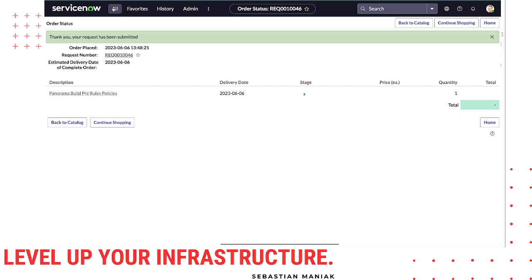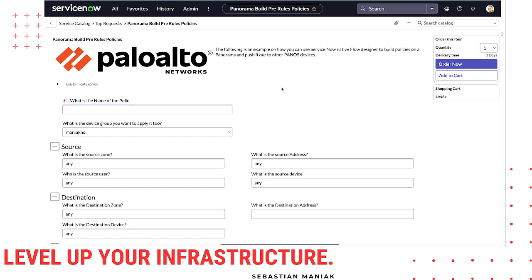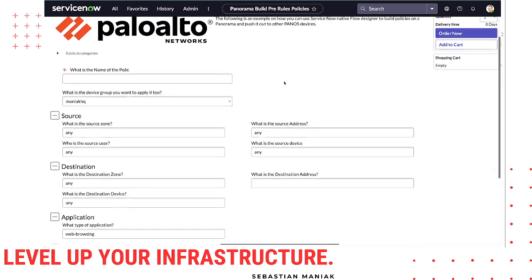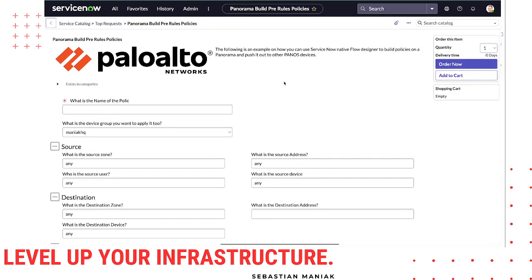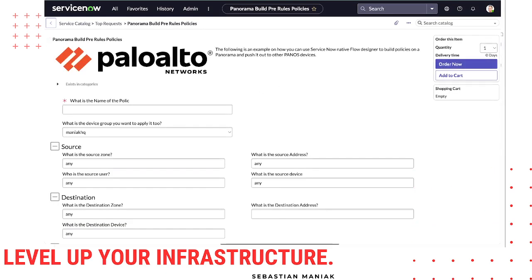So once again, this is a quick and simple way to utilize ServiceNow Flow Designer to automate Palo Alto policies with the entire notion of having a change management approval process built in. Thank you very much — more to come, and please subscribe and follow.